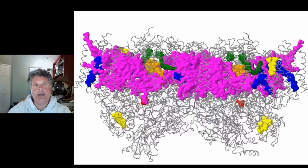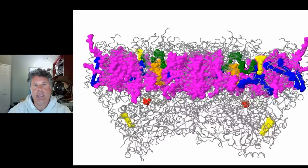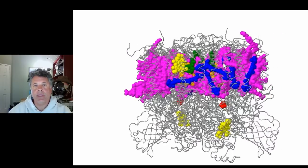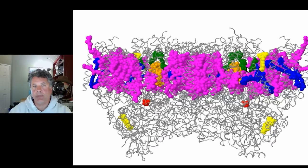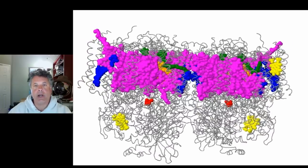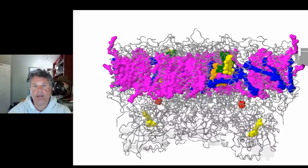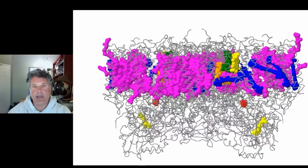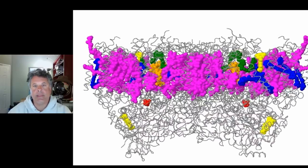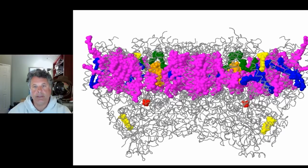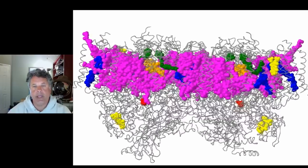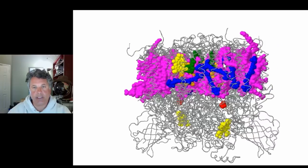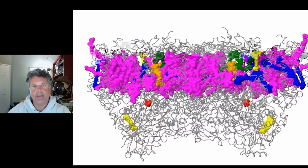Now we can look at an actual three-dimensional structure of a particular photosystem. This is photosystem 2, involved in oxygenic photosynthesis in land plants and algae. As you can see, this is a very complex structure. The pigment molecules are represented here in space fill and the protein by a gray backbone, with pigment molecules color-coded according to their chemical identity. A photosystem is a complex of pigment molecules and associated proteins that orient the pigment molecules in an antenna configuration that funnels energy to the reaction center at the center of the photosystem.